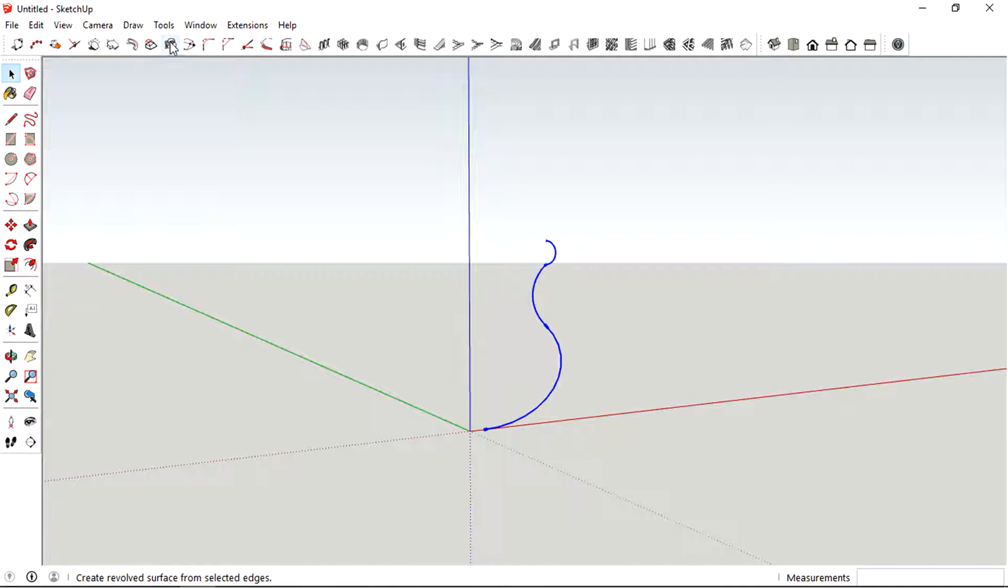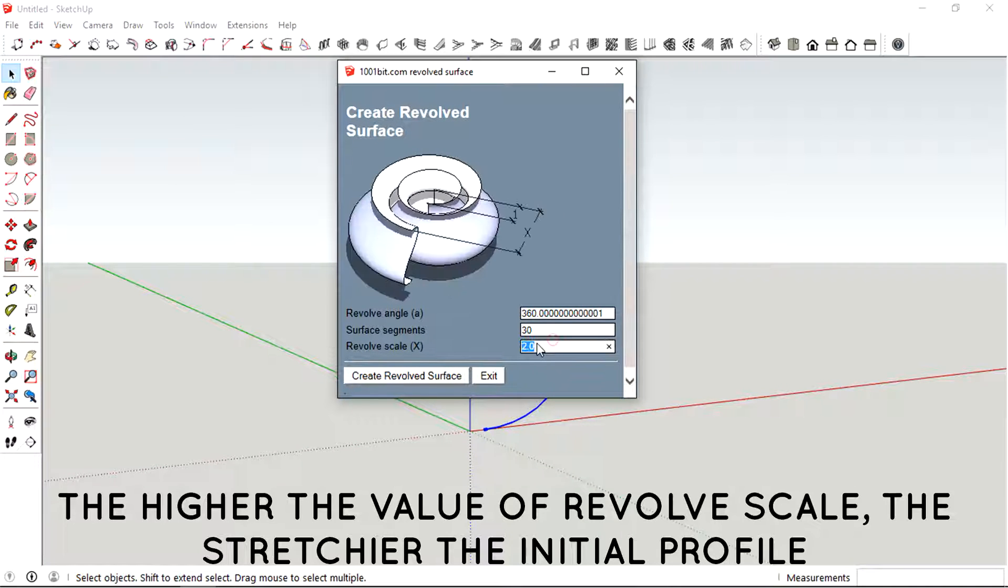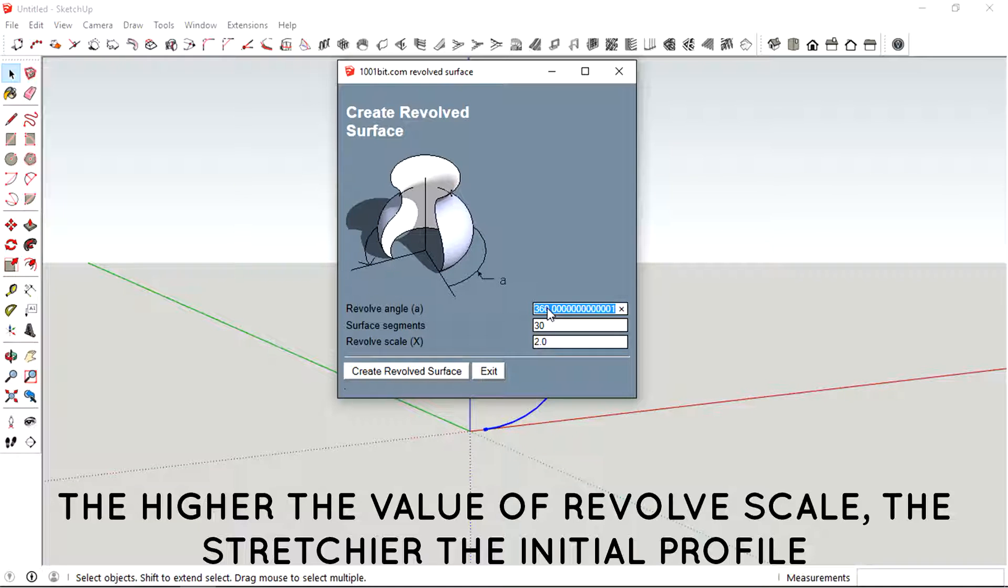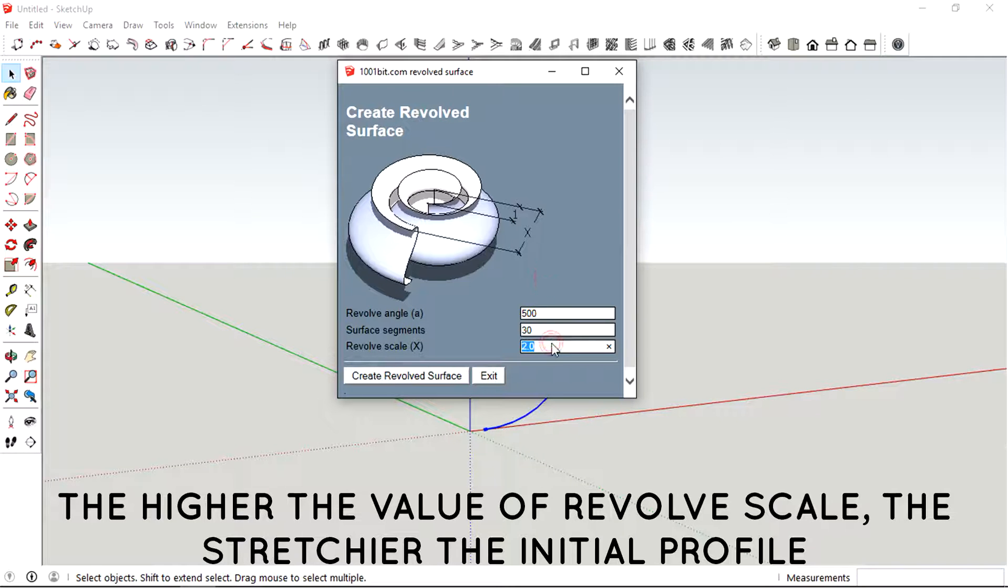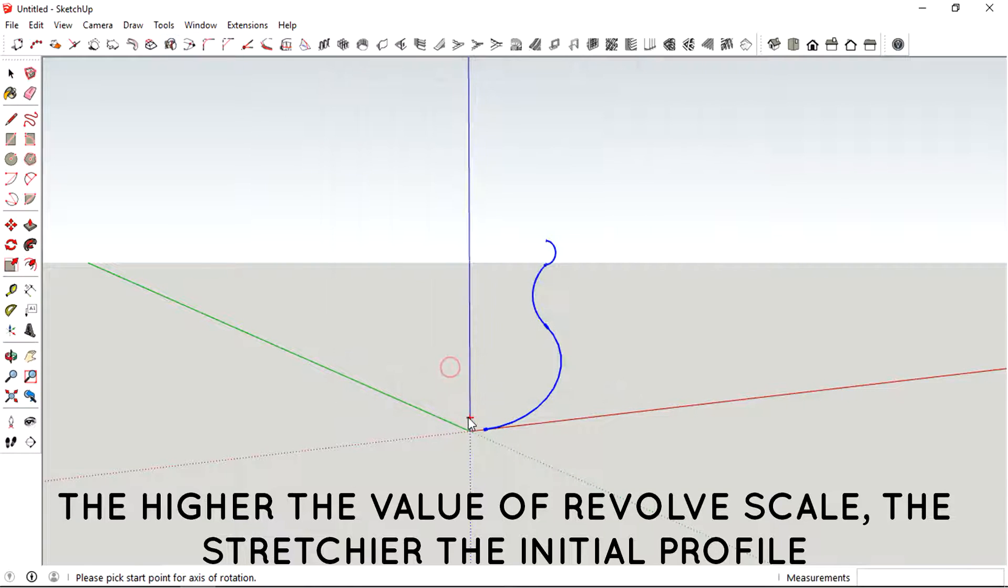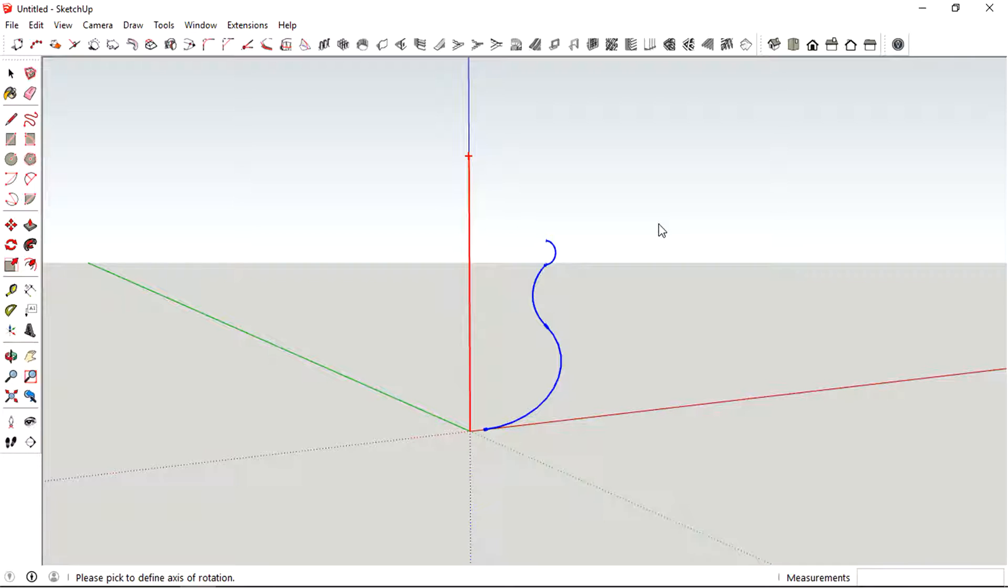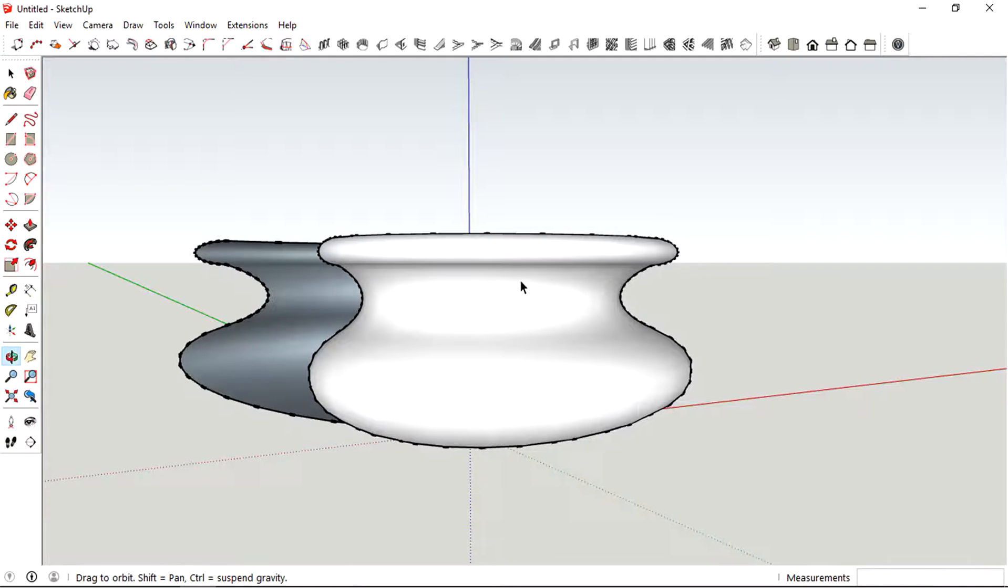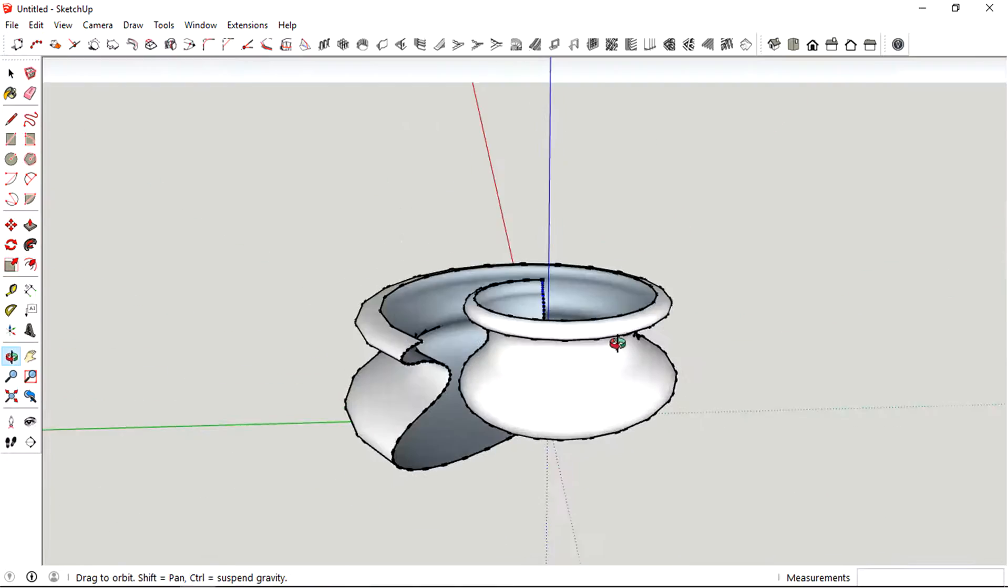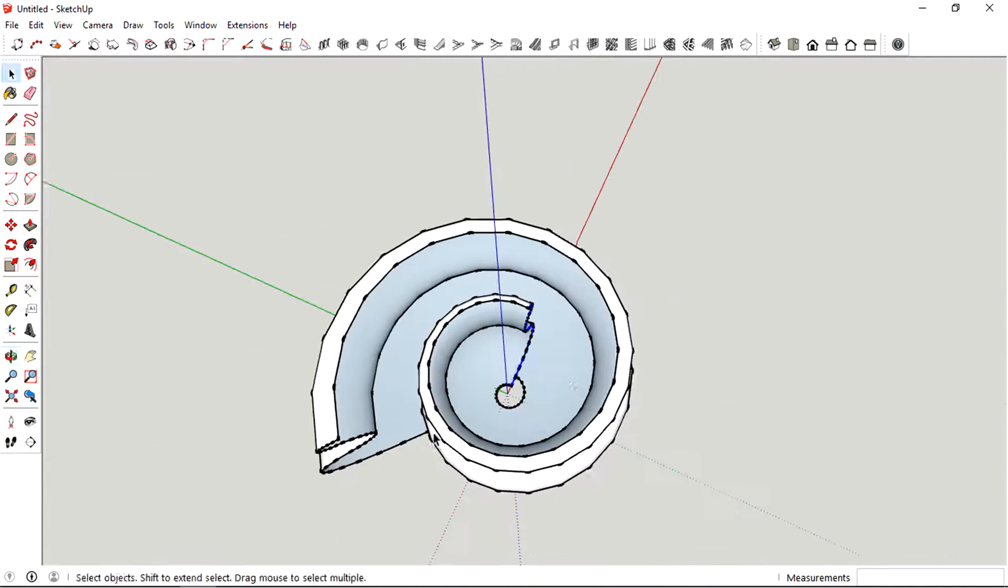Maybe we should increase the revolving angle, let's just randomly pick up a number, and then revolve scale to maybe three times. This might take a while. Looks really funky but it's pretty cool.